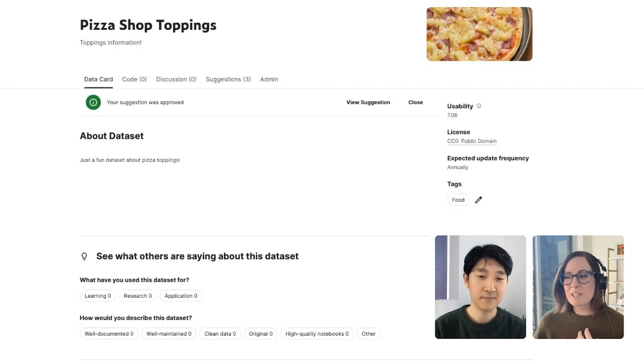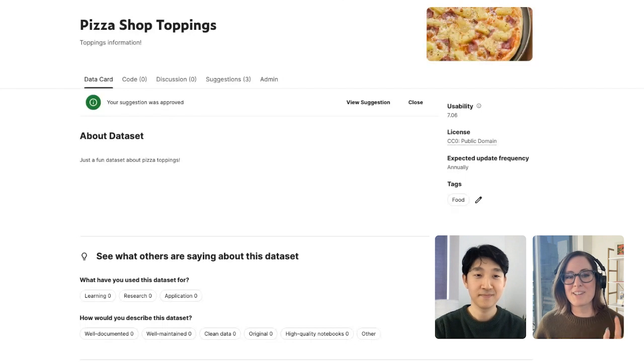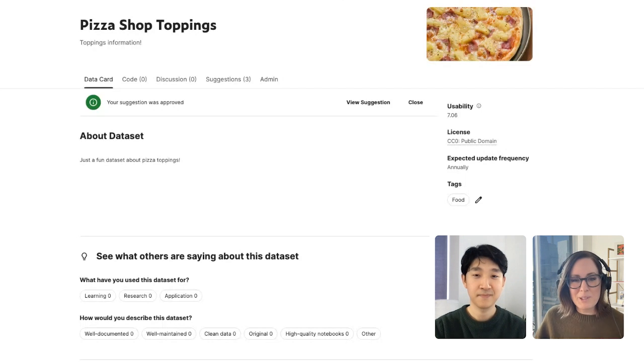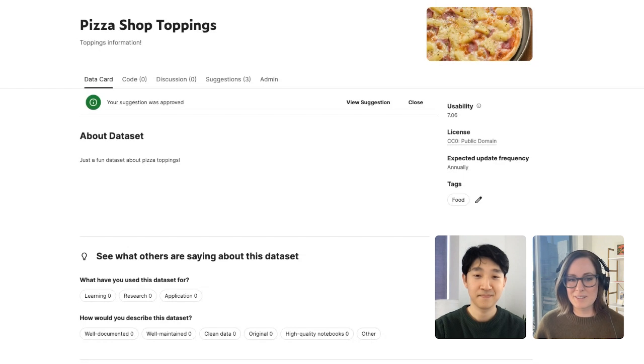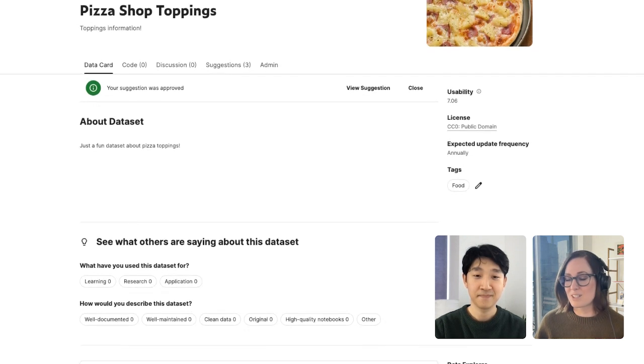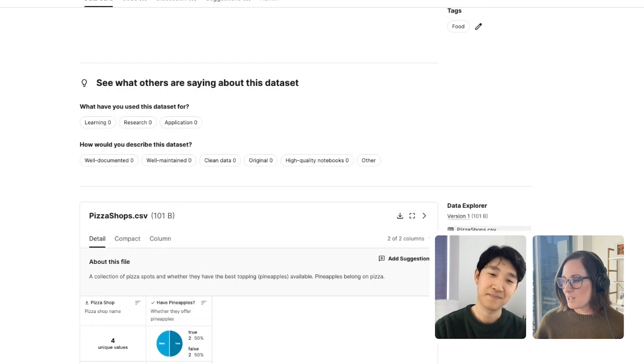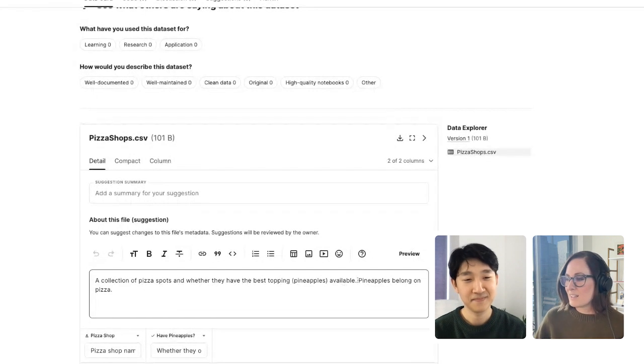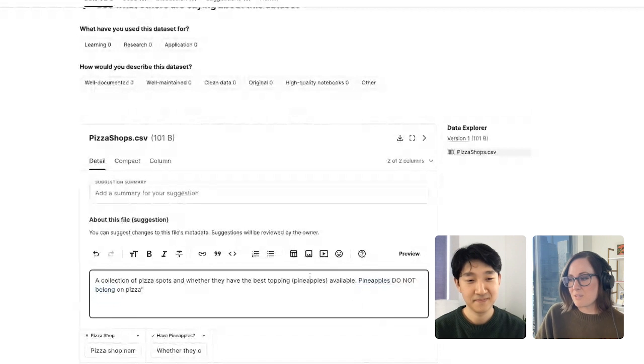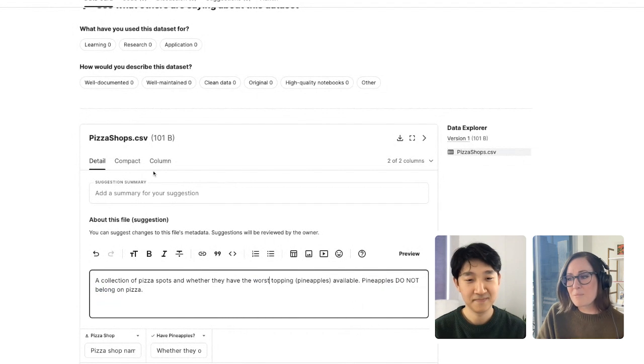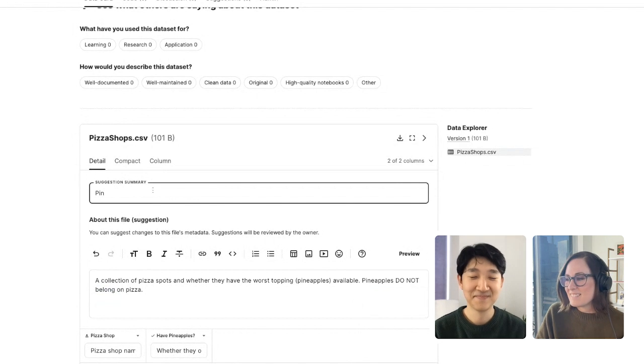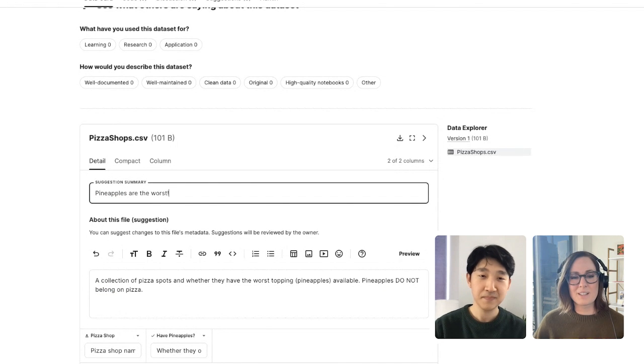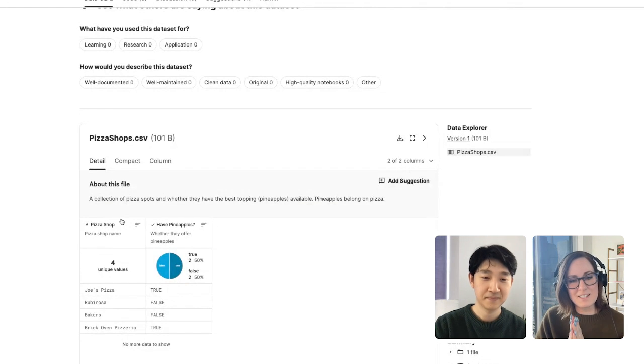Now, something is bothering me about this dataset. And I want to make another suggestion now. Pineapple on pizza? Really? Pineapples do not belong on pizza. So let me go ahead and make one suggestion. Pineapples do not belong on pizza. And they're really the worst topping. So let me go ahead and summarize that. Okay. I'm going to click submit. Done. Dataset is ready. Let's make it public.